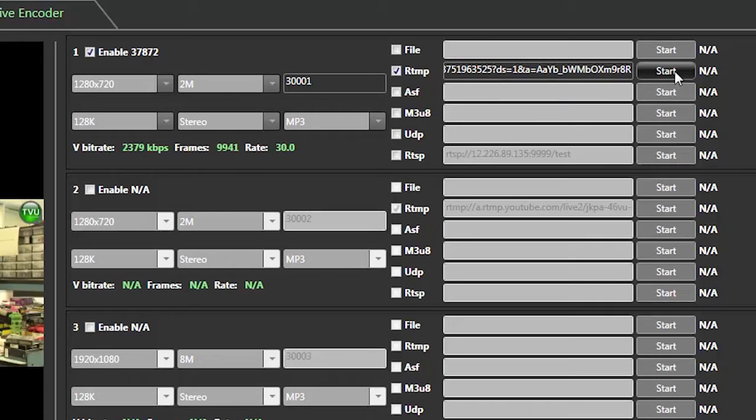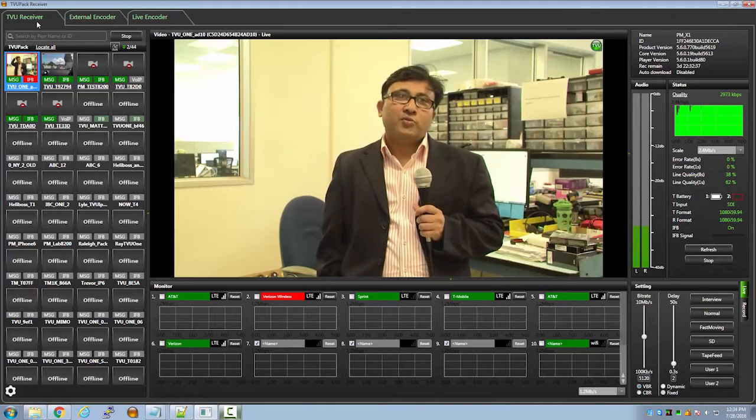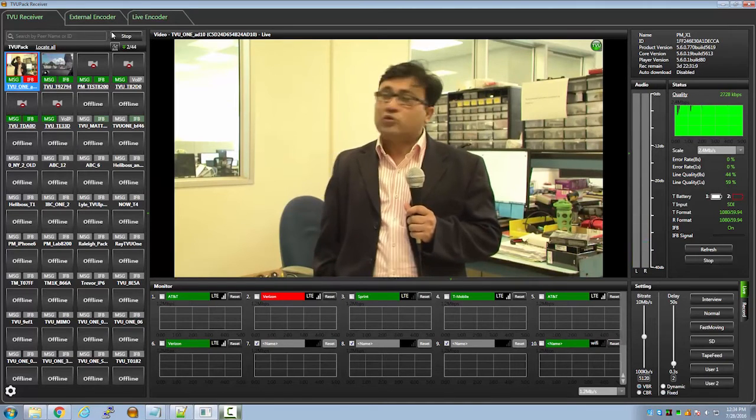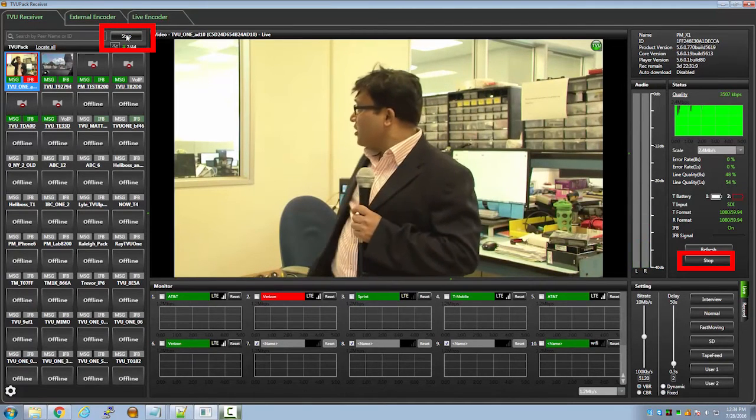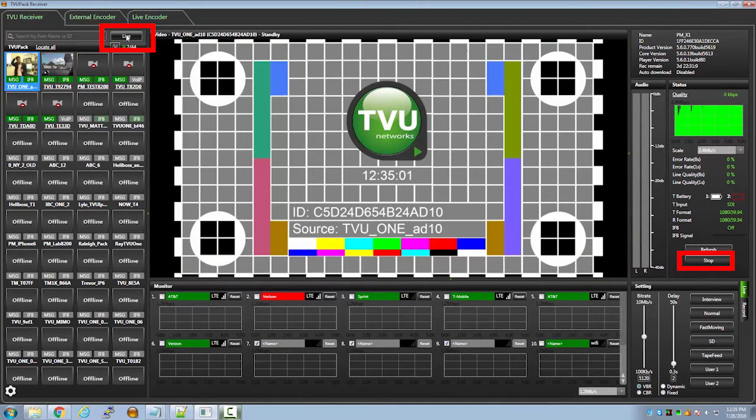Note: once you press stop or if the TVU transmitter stops transmission, this URL and stream key is now invalid. If you want to start another Facebook live session, you will have to repeat the steps of copying and pasting the URL and stream key from Facebook. Remember to also go back into the TVU receiver and stop the live transmission to avoid using more data.